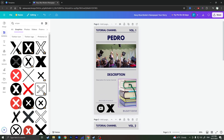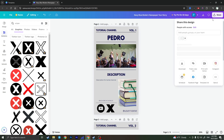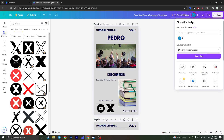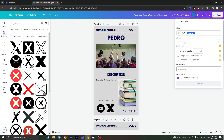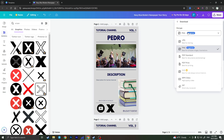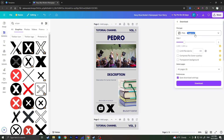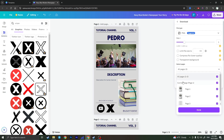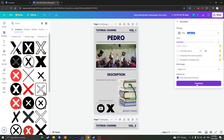When you are ready with your newspaper and want to download it, click on the Share button in the top right corner. Click on Download, and you will have a file type option — select the file type you want. I'll go with PNG. You can also select the pages you want to download; I want to download only the first and second pages. Then click the Download button and your newspaper will be downloaded successfully.